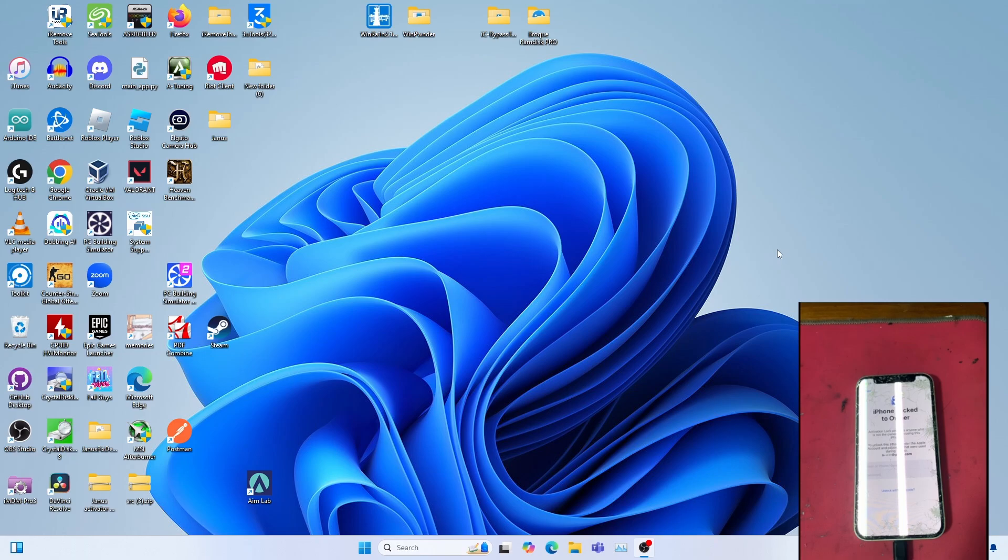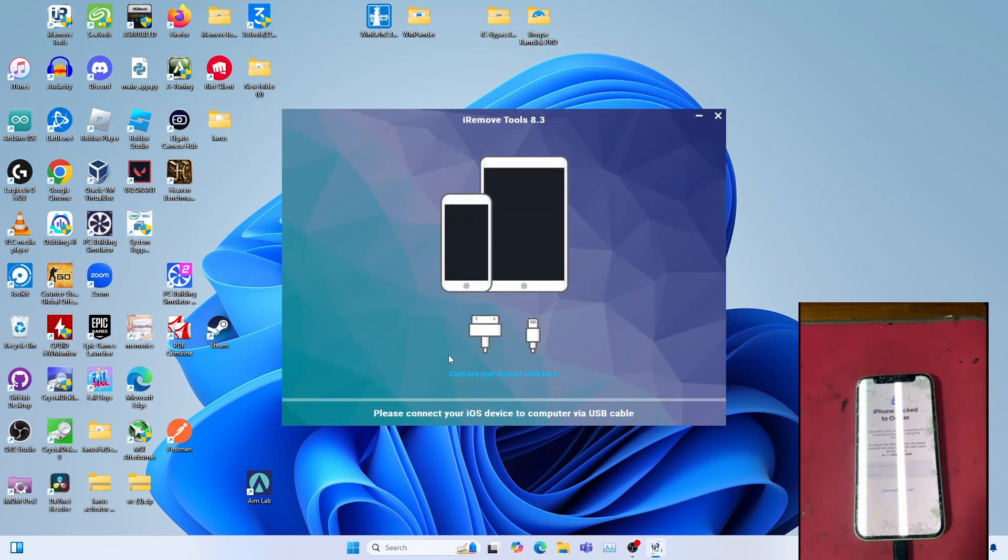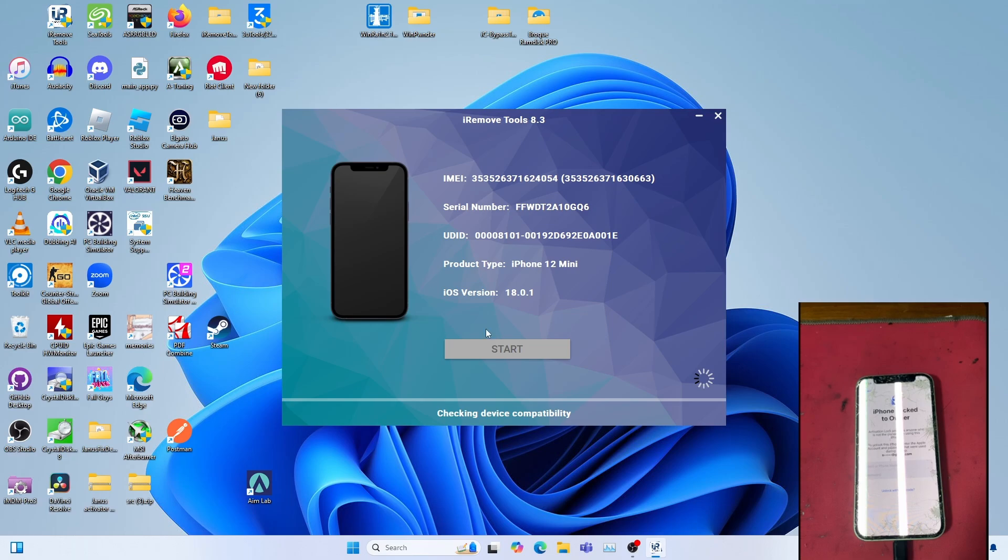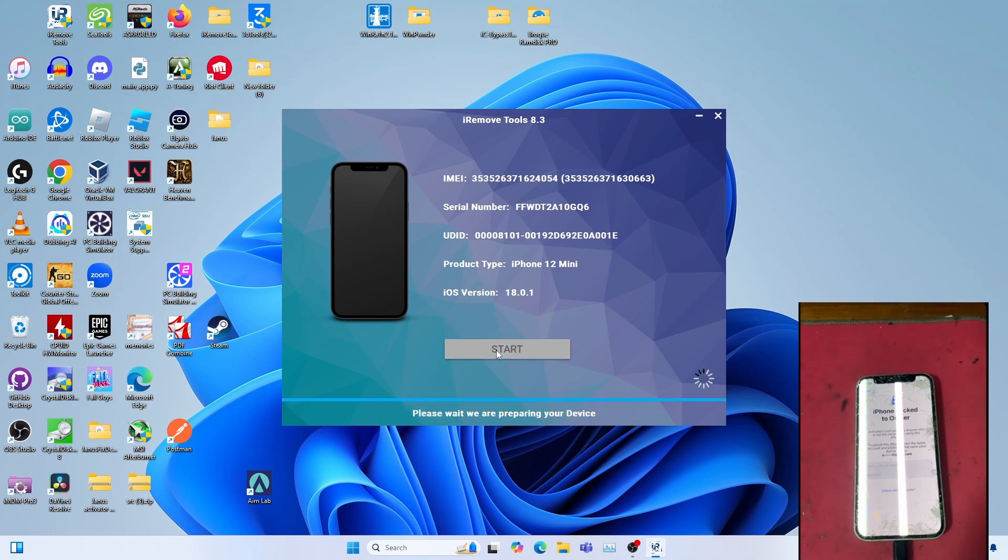Let's get started by opening iRemoveTools. Click Start. Will it work? Let's find out.